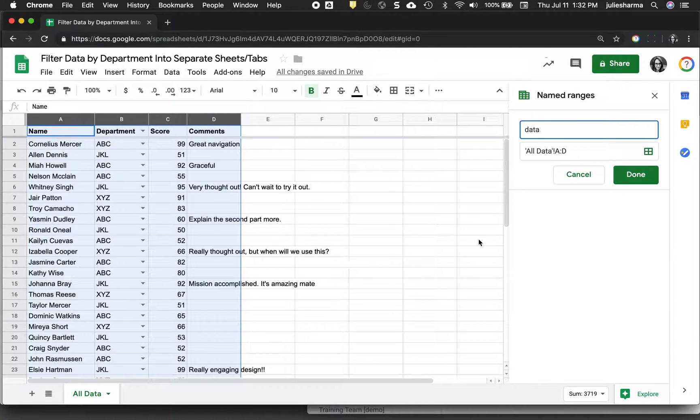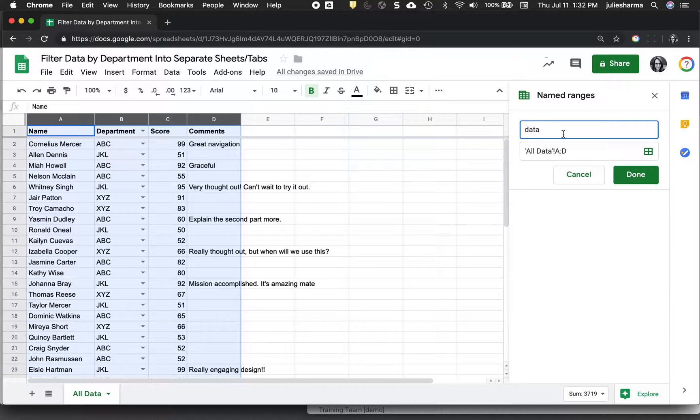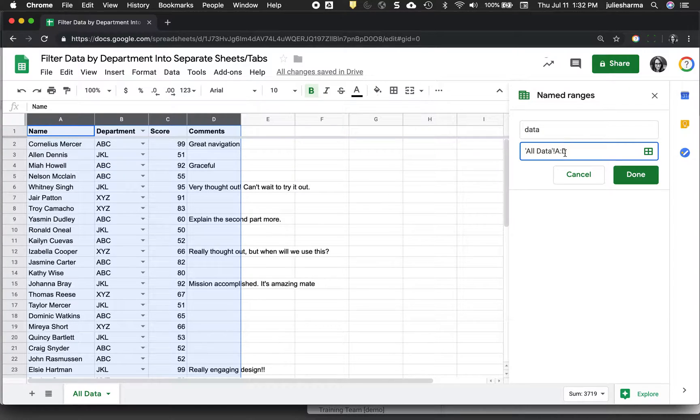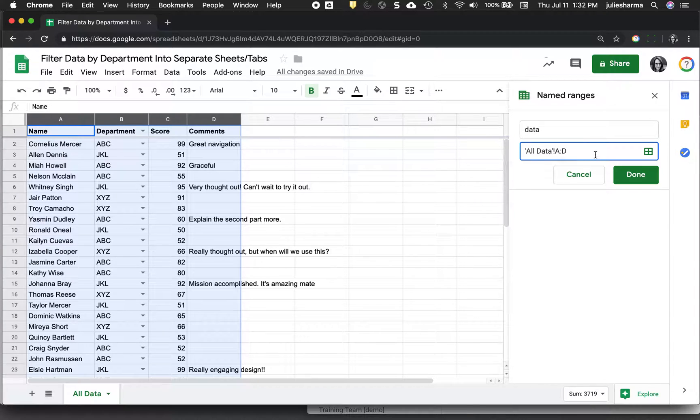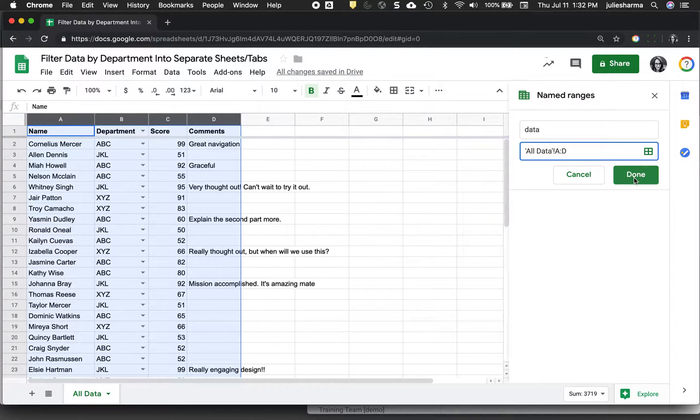Just to simplify, I'm going to call this range data. This is where all the information I want to filter out is. And I'm going to make sure that the cells are the correct cells. And for me, it's columns A through D and I'll click done.